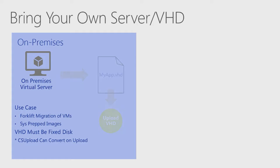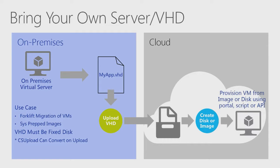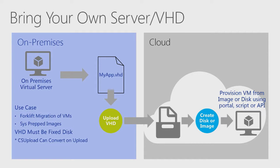First, you upload the VHD to a storage account. From there, use the portal to add it as an image if it's already been sysprepped or as a disk if it's a pre-configured VM. Then you can spin up one or more virtual machines using it.